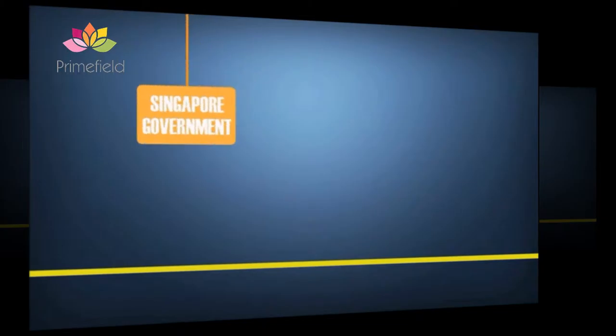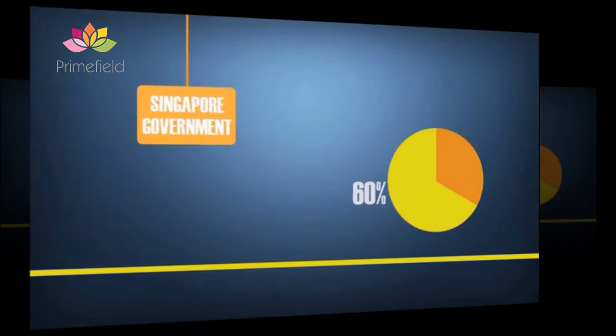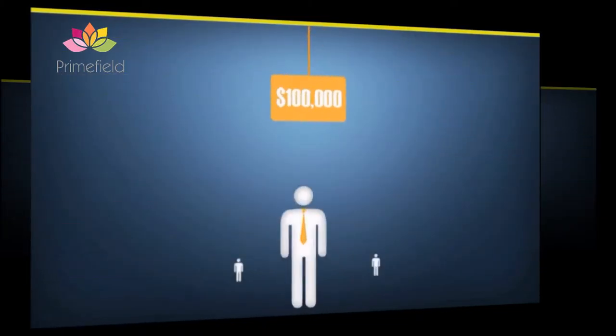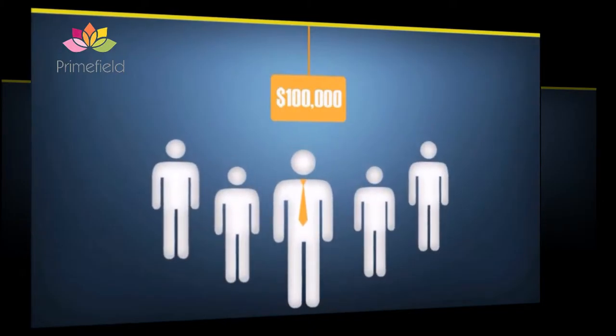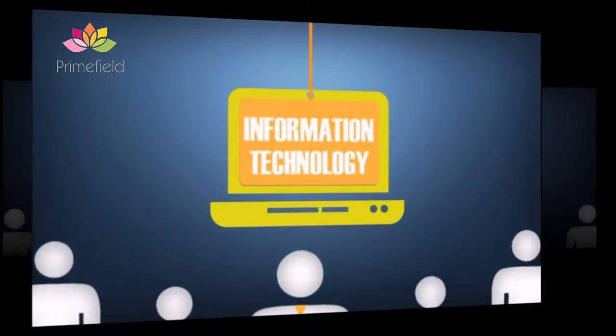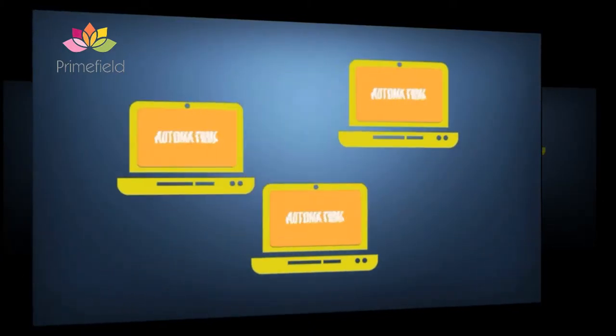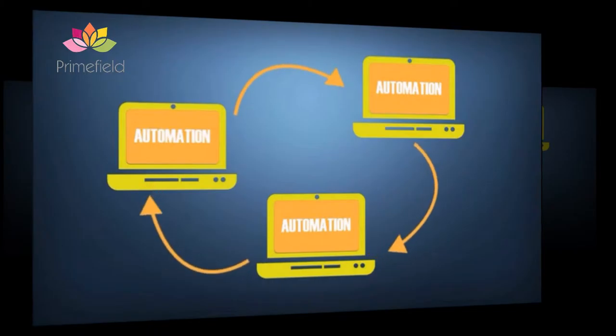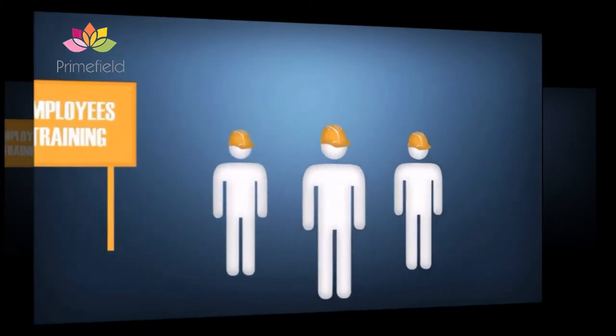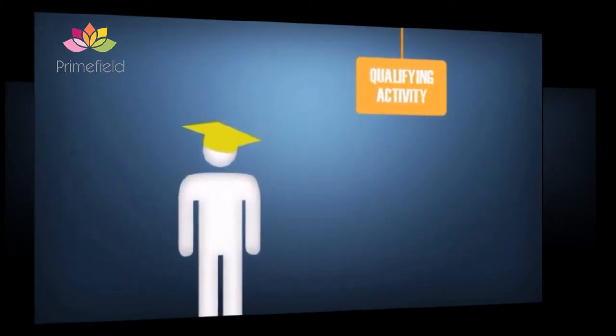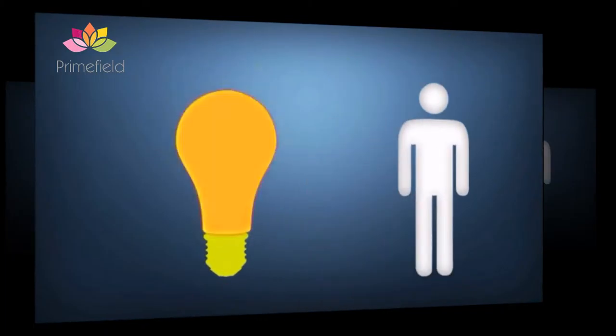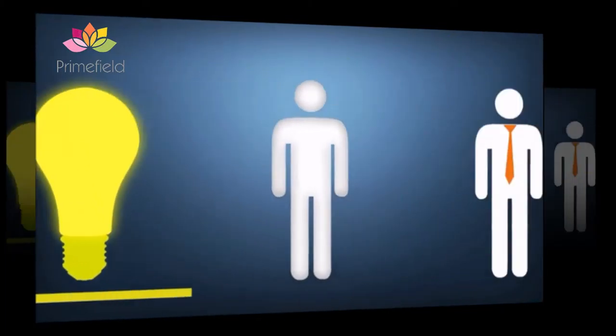As per the Singapore government, you can claim 60% of your investment on investing up to $100,000 in acquisition or leasing of PIC information technology and automation equipment, or training of employees, or one of the six qualifying activities under the Productivity and Innovation Credit Scheme.